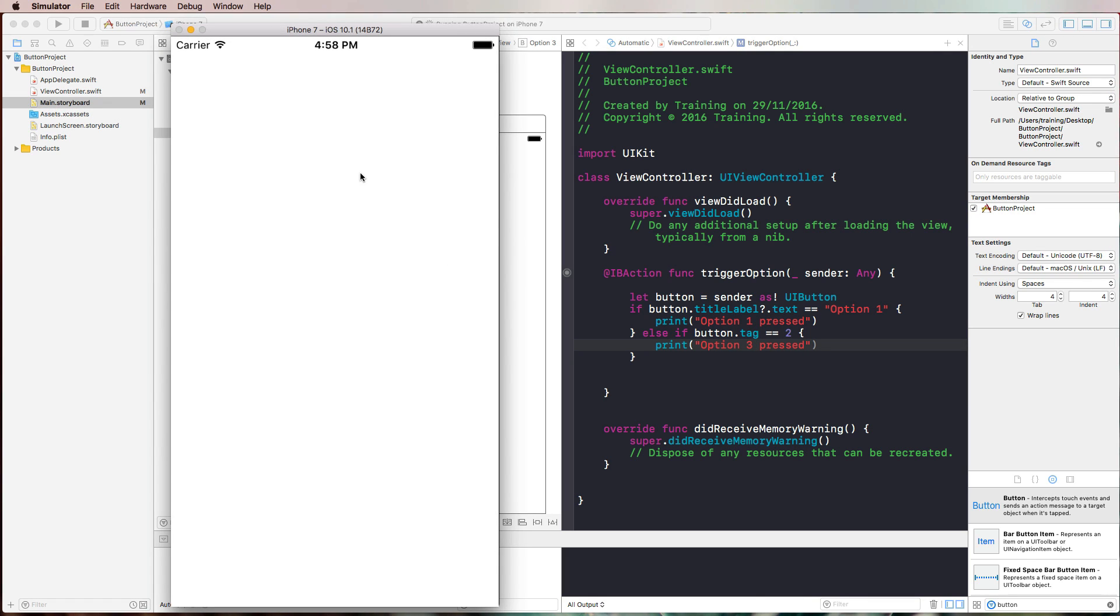Here's our button project. We press option two and nothing happens. We press option one and it says option one pressed and we press option three and it indeed says option three pressed.